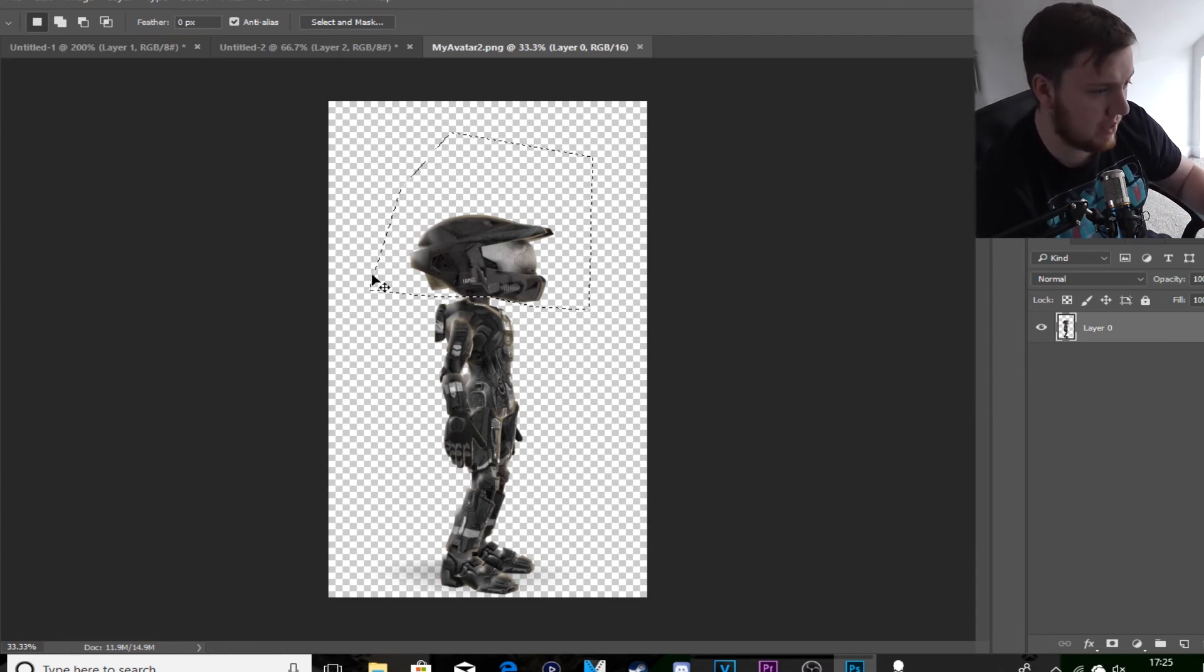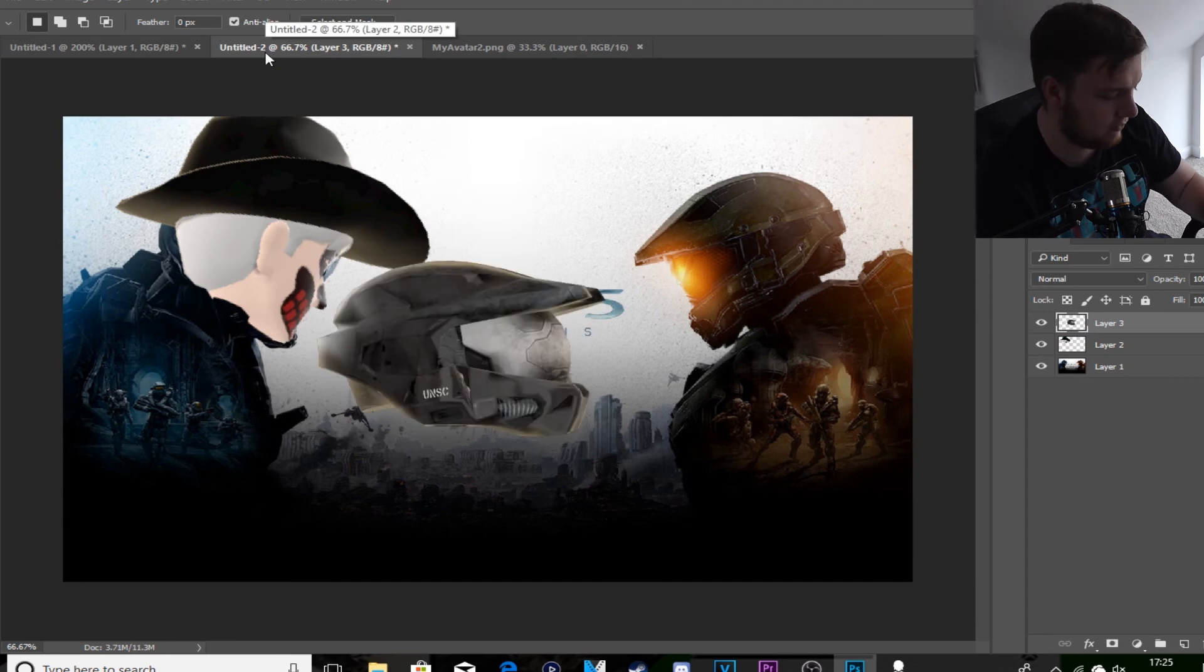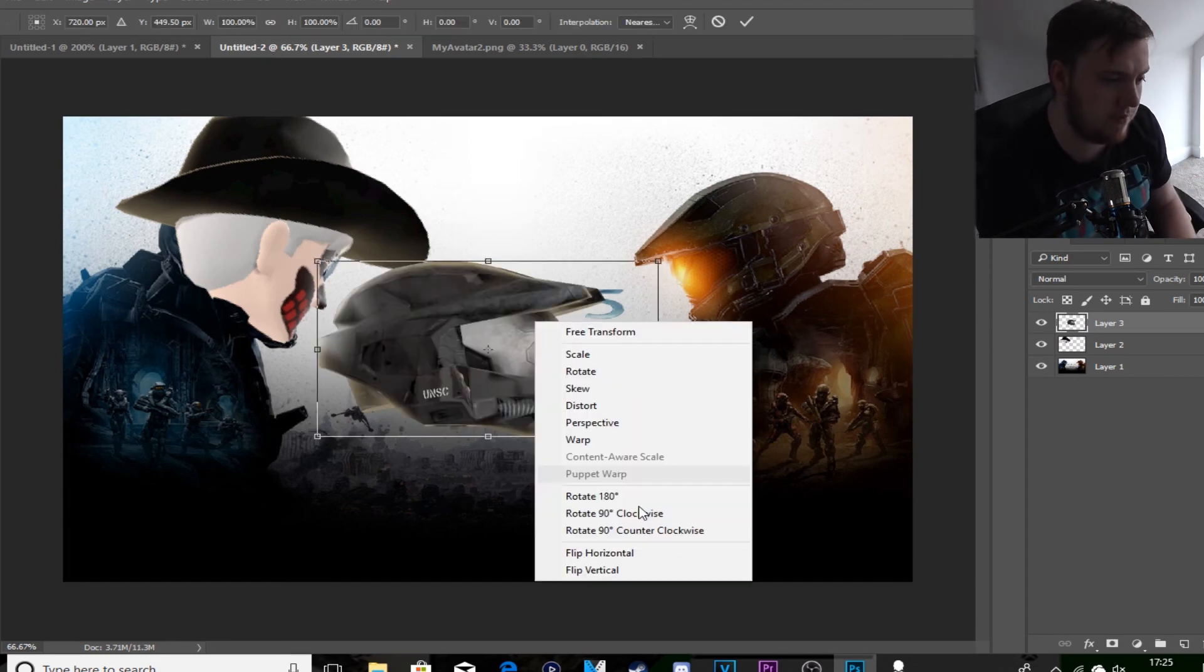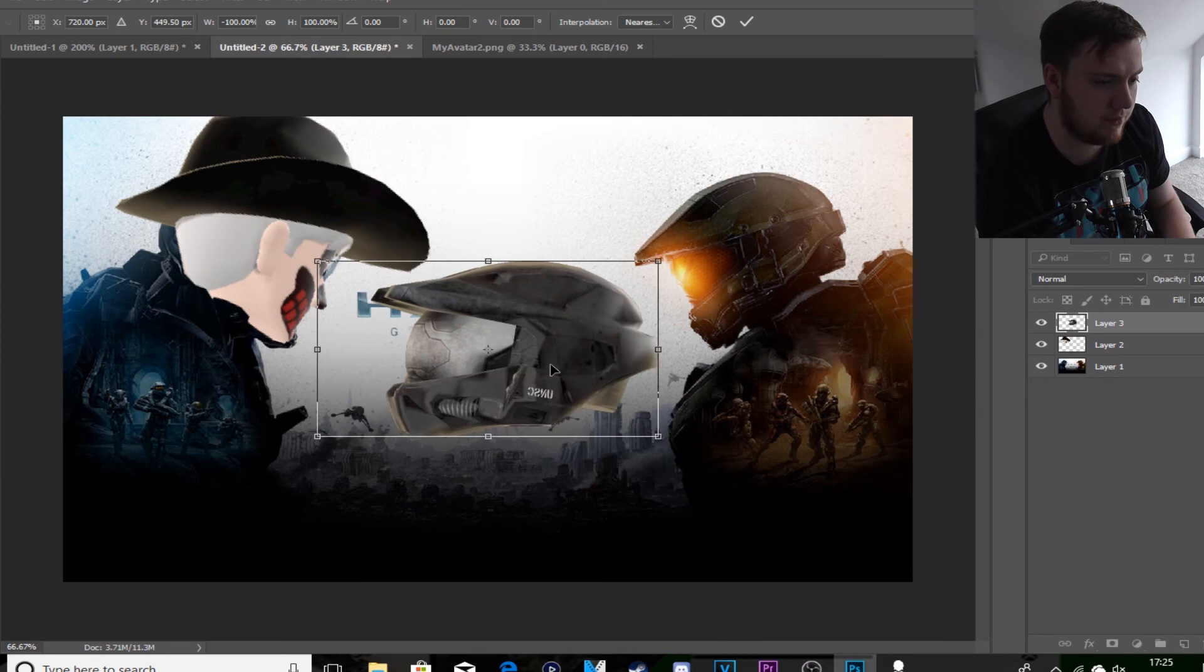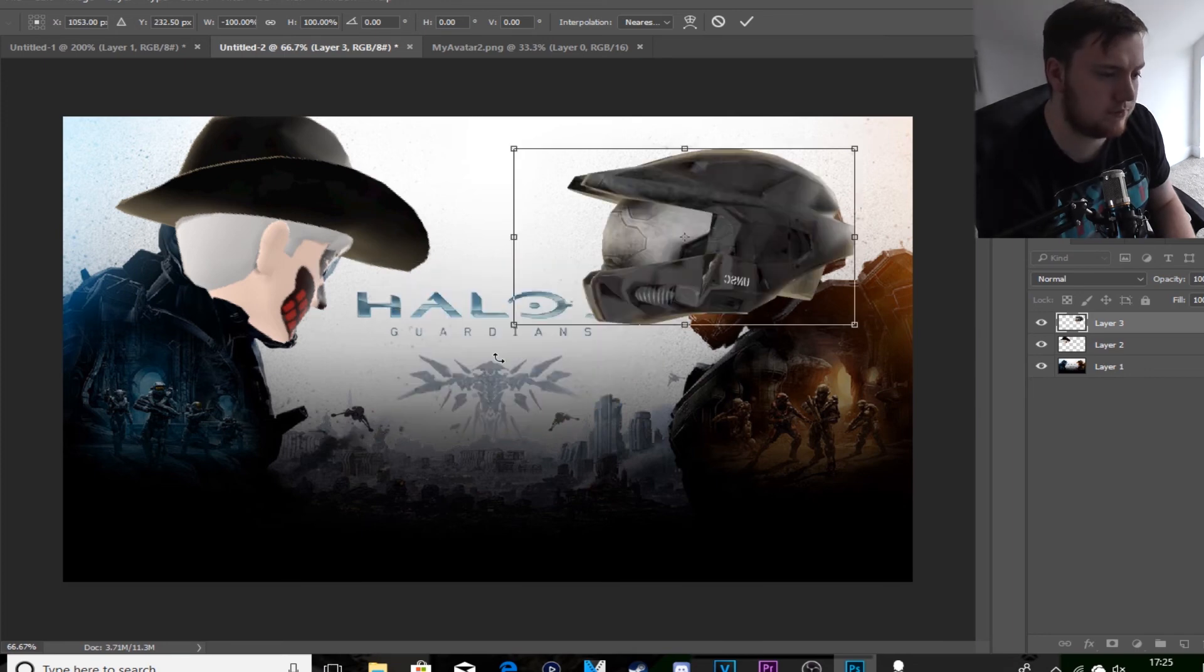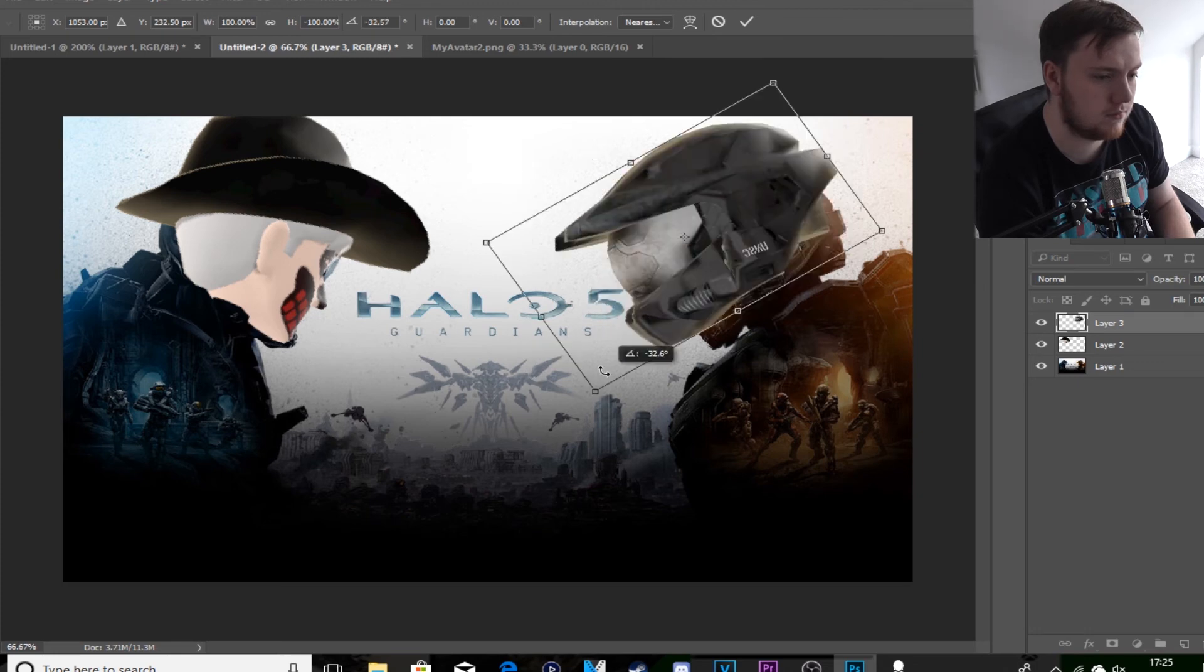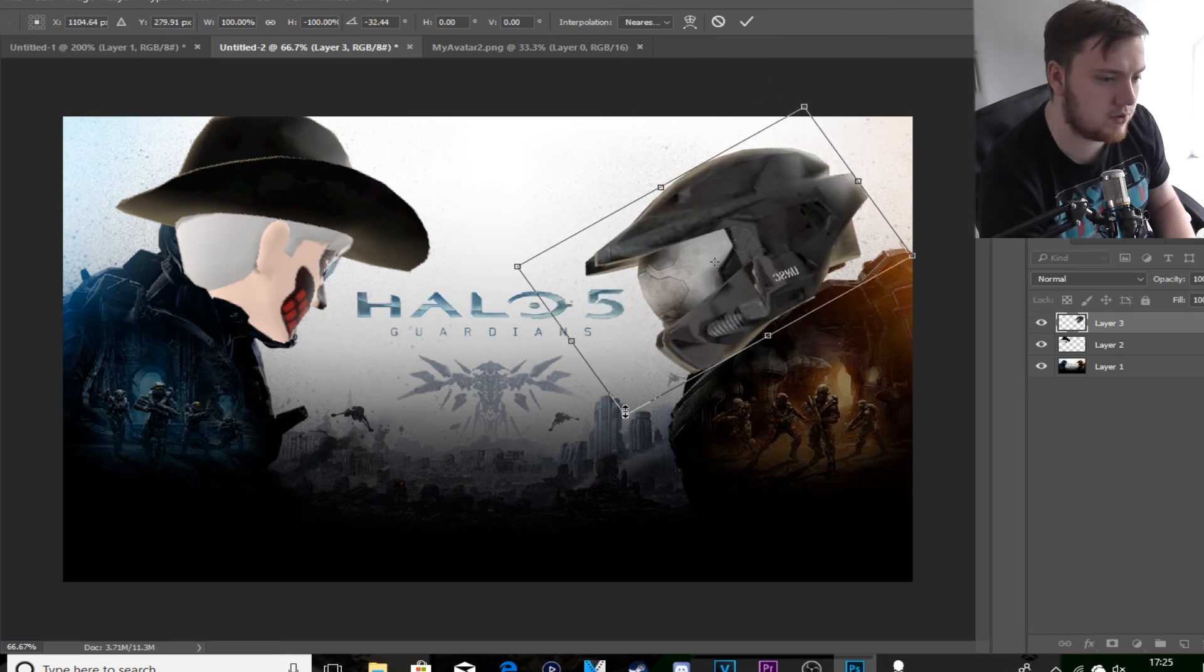Control V, and we want to flip it around. Make it smaller.